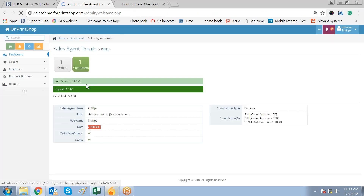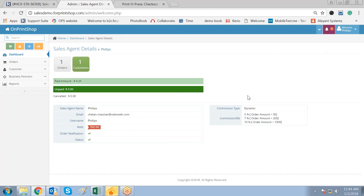I will go back and log in as the sales agent on his admin panel dashboard, and he has also been notified that the amount has been paid. This is how the complete sales agent cycle works.